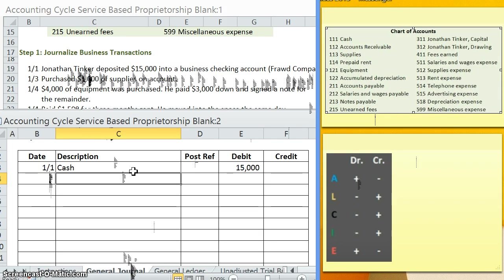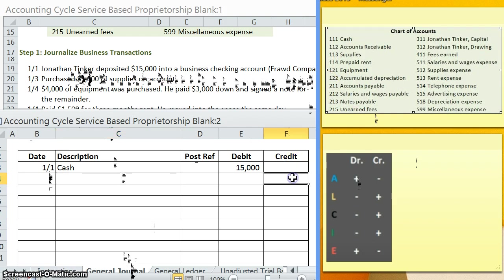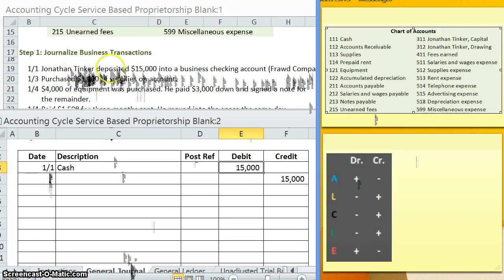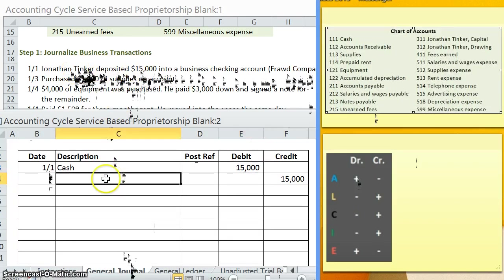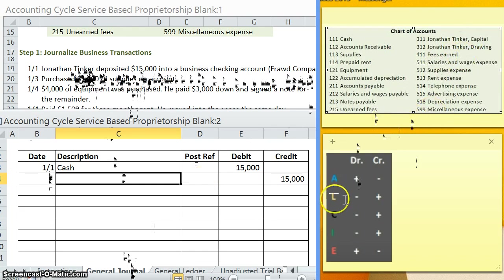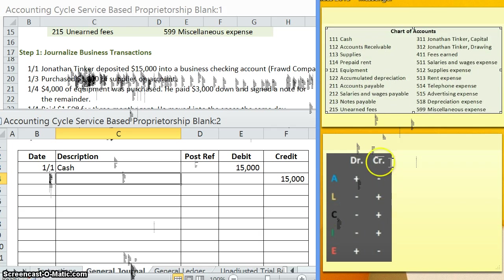Remember another important part about journal entries is that we always have to have at least one debit and at least one credit. So we are missing our credit account here. When we take a look at this transaction, we see that the owner is making a contribution to his business. And what that is going to do is that's going to increase the owner's capital within that business. So Jonathan Tinker, capital is increasing. Capital is a capital account. In order to increase a capital account, you credit.